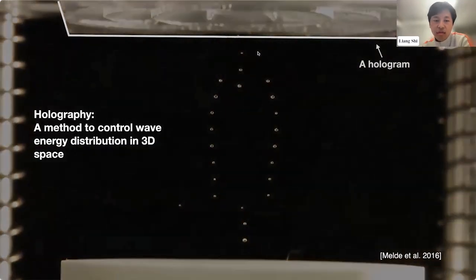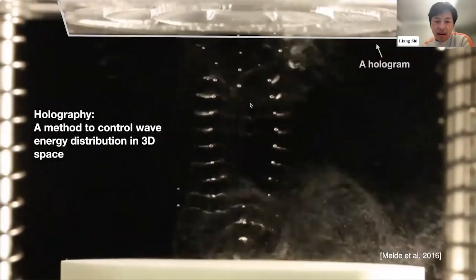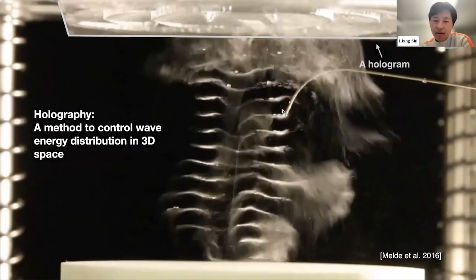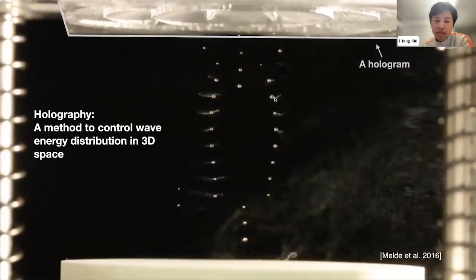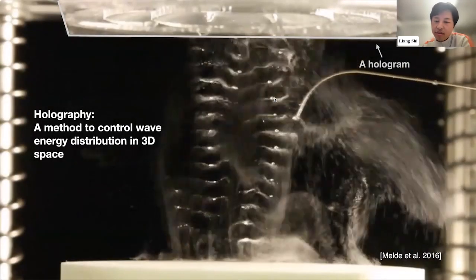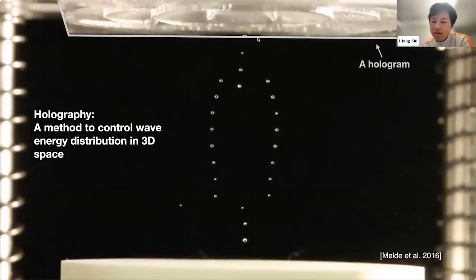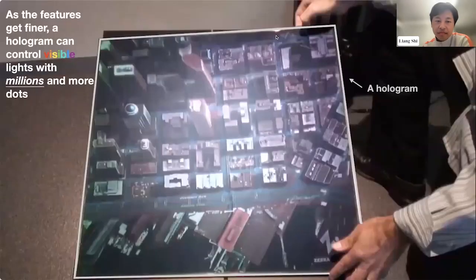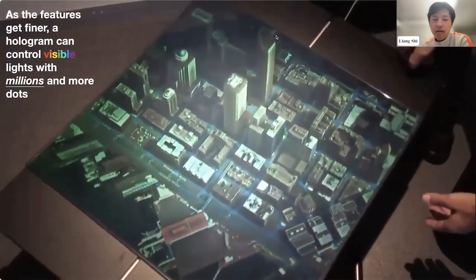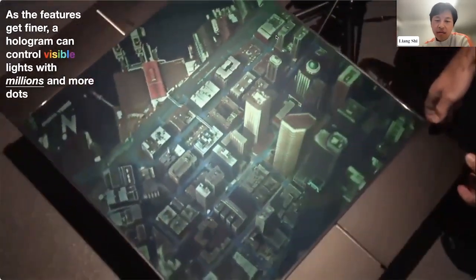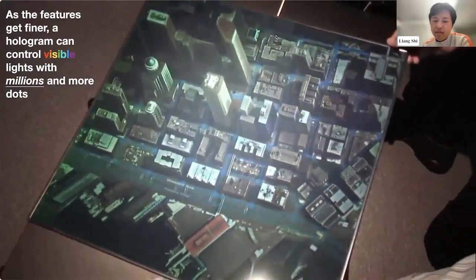Holography is a method to control wave distribution in 3D space. As an interesting example, you can see tens of water droplets held magically in space. As a person drops another water droplet, you can see tray-like structures revealed underneath. This is made possible by a hologram on top, which modulates ultrasound waves. The visible structure on the hologram modulates the waves so that when they propagate, they create invisible trays that hold the water.